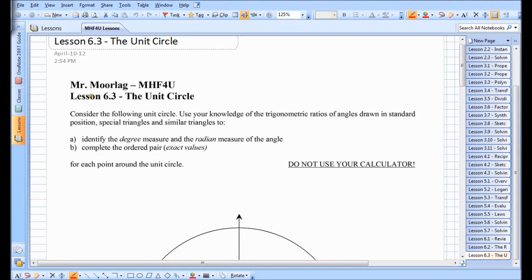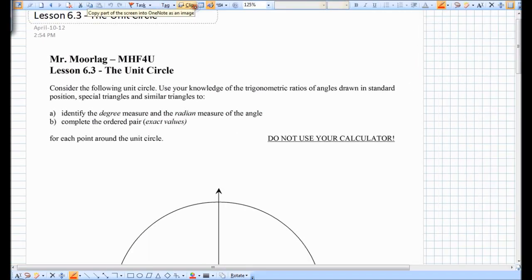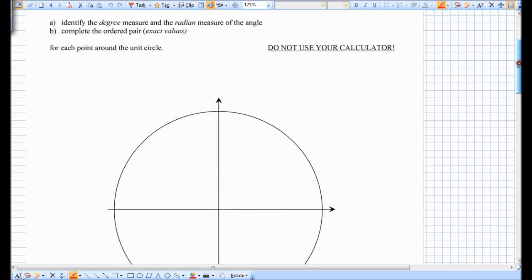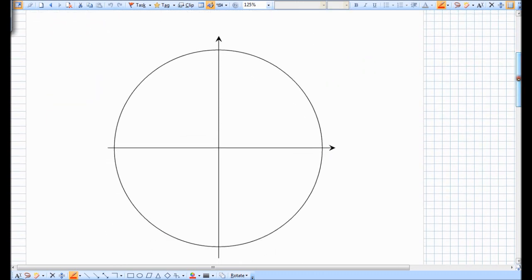So this is lesson 6.3, the unit circle. You did the unit circle last year in grade 11 math, so we're basically going to review it and look at it again, but we're going to try and focus on radian measure instead of the degree measure like you were used to last year.